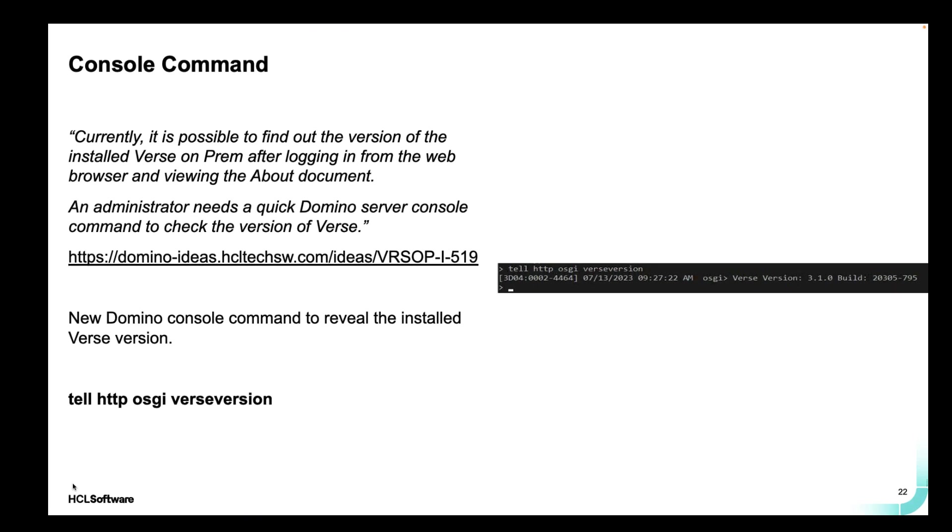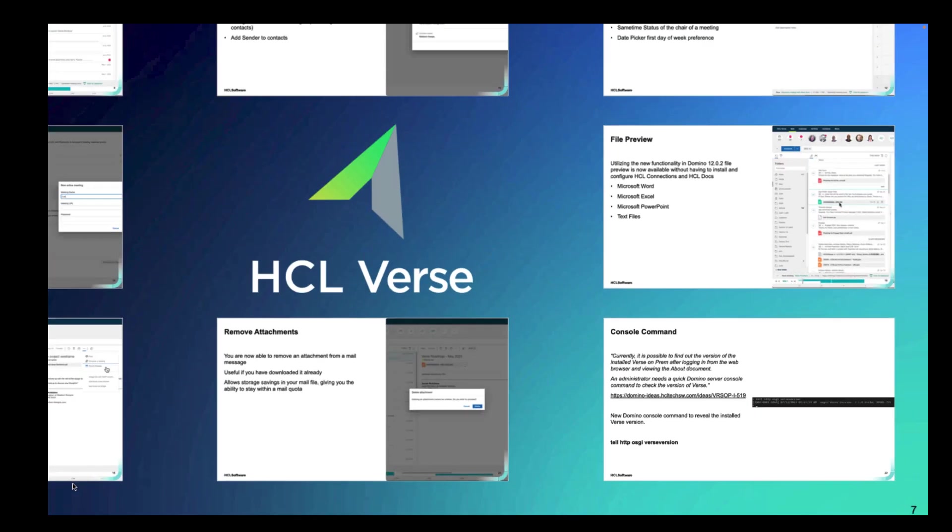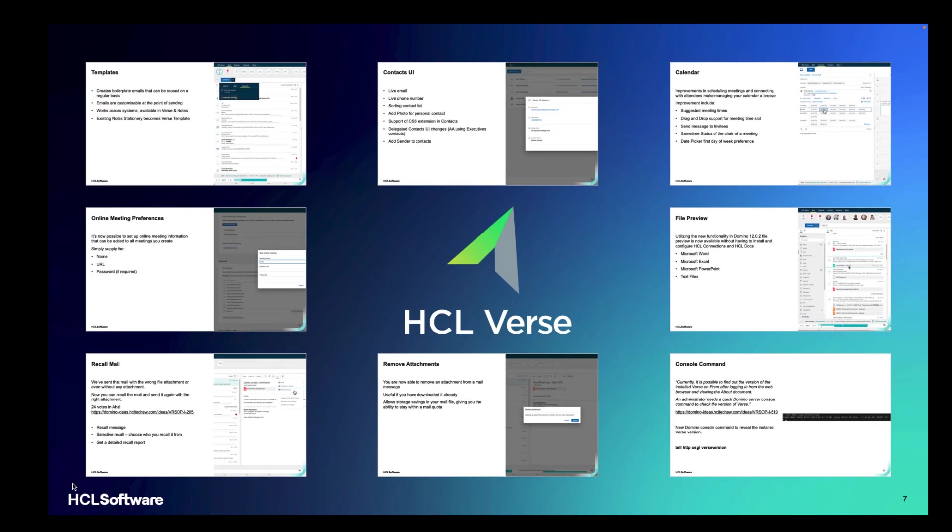And last but not least, one of the features that we are adding is the ability for a Domino administrator to run this simple command, tell HTTP OSGI verse version. And that then tells them the version of verse that is installed. The only other way to do it would be to open up a verse client and click on the help about. So as you can see, we've got some great features coming up in verse 3.1. We're really proud and happy that our customers are really enthusiastic about these features.